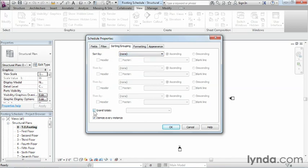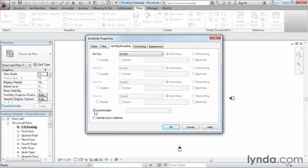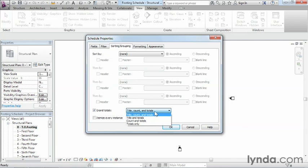The next option down here is either grand totals or itemize every instance. In this case, I have so many of these that I don't really need to itemize every instance. Just anytime there's one that's different, I want it to show up on the schedule. So I'm going to clear out the box that says itemize every instance. But I will put grand totals down here because I'd like to have a total count of what all my different foundations are going to be inside the project.